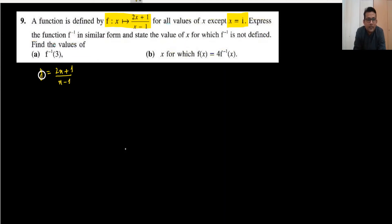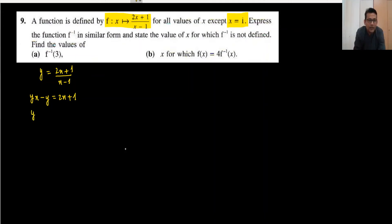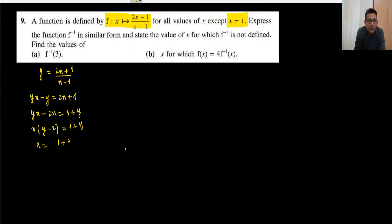Using cross multiplication: y times x minus 1 equals 2x plus 1, so yx minus y equals 2x plus 1. To make x the subject, bring x terms to the left: yx minus 2x equals 1 plus y. Factor out x: x equals 1 plus y divided by y minus 2. So f inverse x equals 1 plus x divided by x minus 2.